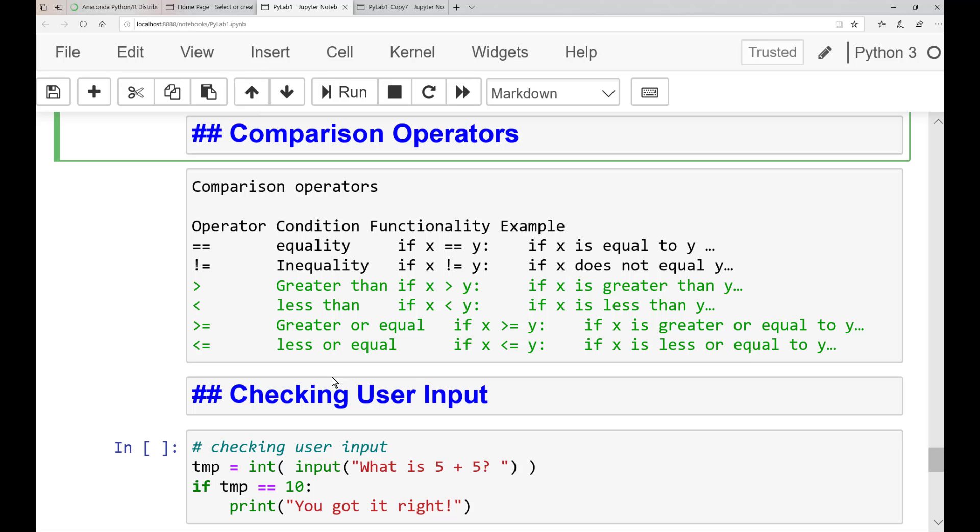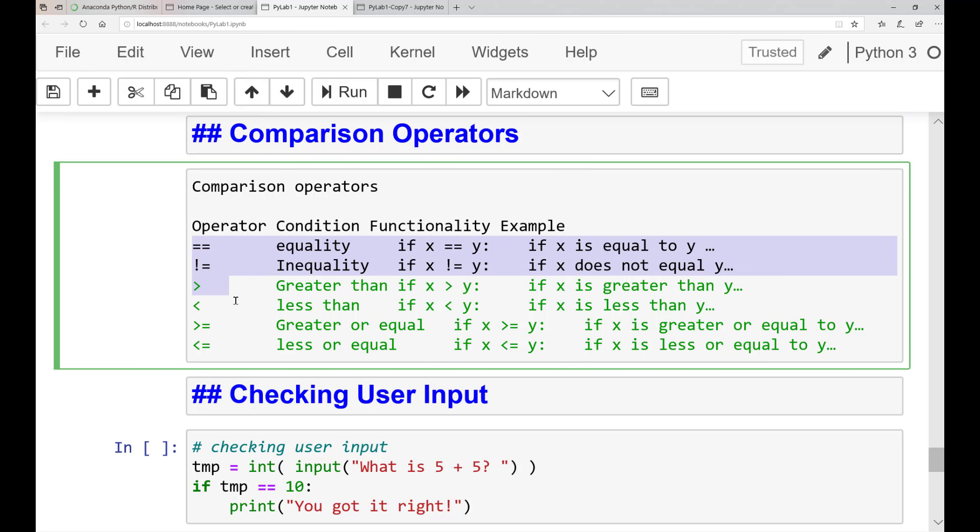And with the information of the if statement, we've now seen comparison operators. There are several comparisons that you are able to make. Most comparison operators that you'll see is shown in this table.